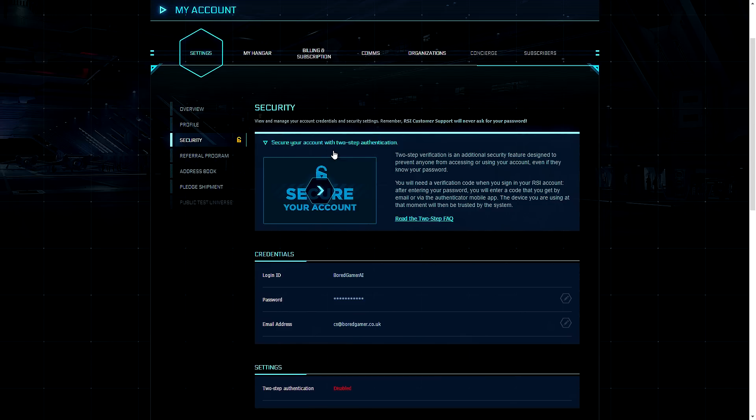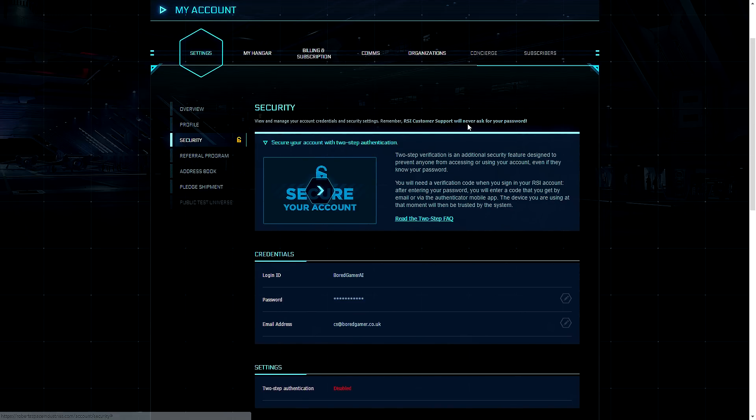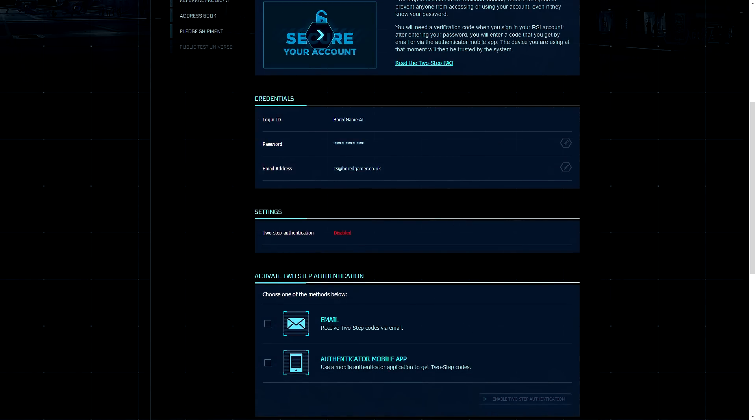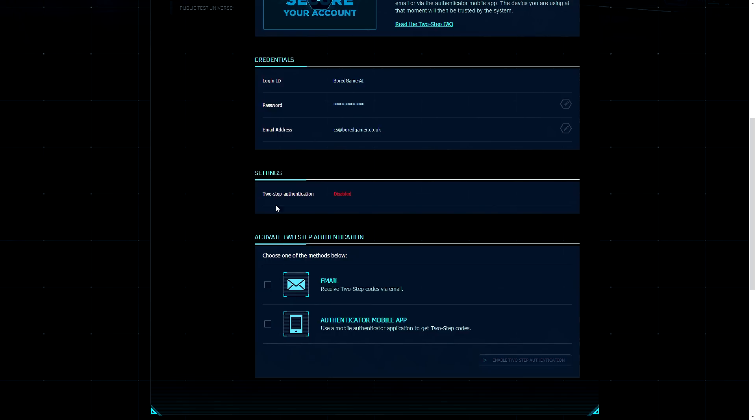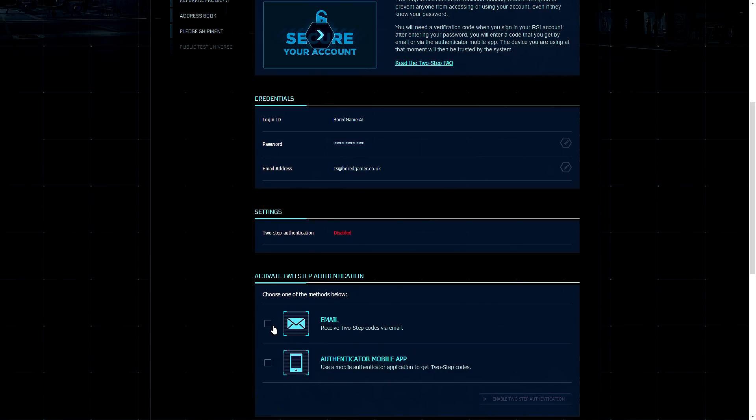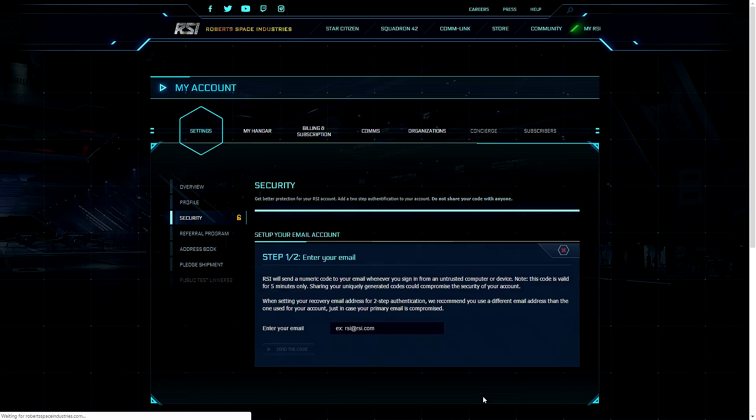And then you'll be met by this screen, the security account screen, and then all you need to do is go down to activate two-step authentication and choose your medium of authentication that you wish to use. So I prefer email because I constantly lose my phone and the phone that I do have has become some sort of weird Pokedex. So let's use email, enter two-step authentication.